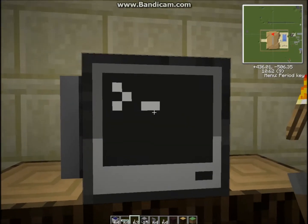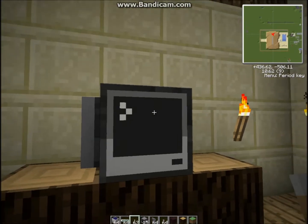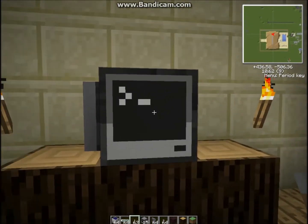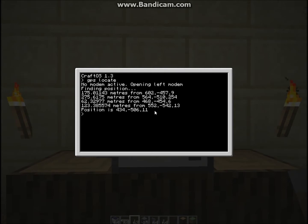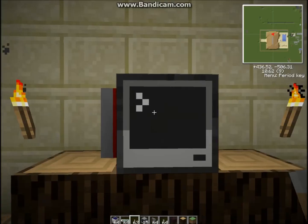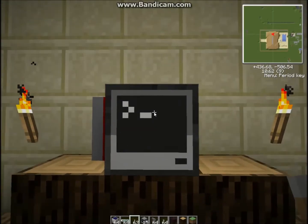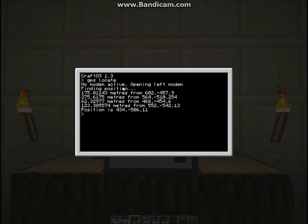So let's take this computer here, it has a modem on the side. And if we type in GPS locate, no modem active, opening left modem. If it is already open, then it won't display that, it will then say finding position.